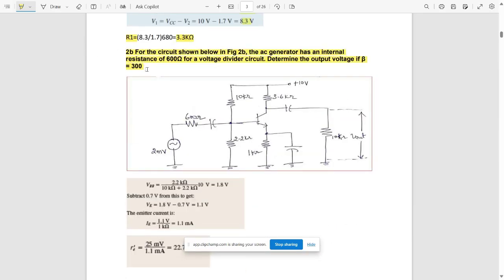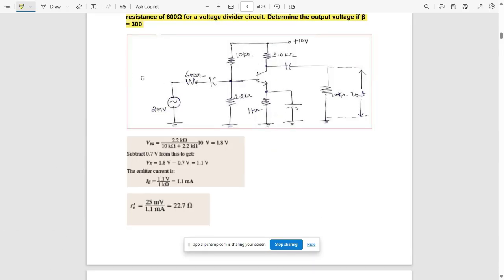Question 2b: for the circuit shown, the AC generator has an internal resistance RG = 600 Ω. For this voltage divider circuit, determine the output voltage with beta = 300. First, use the voltage divider rule to calculate VBB = VCC × R2 / (R1 + R2) = 1.8V.